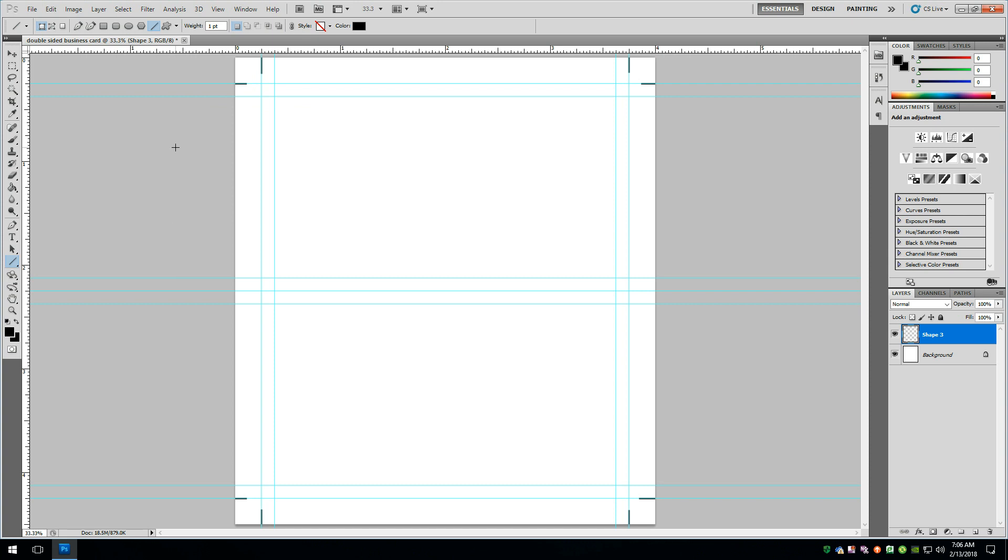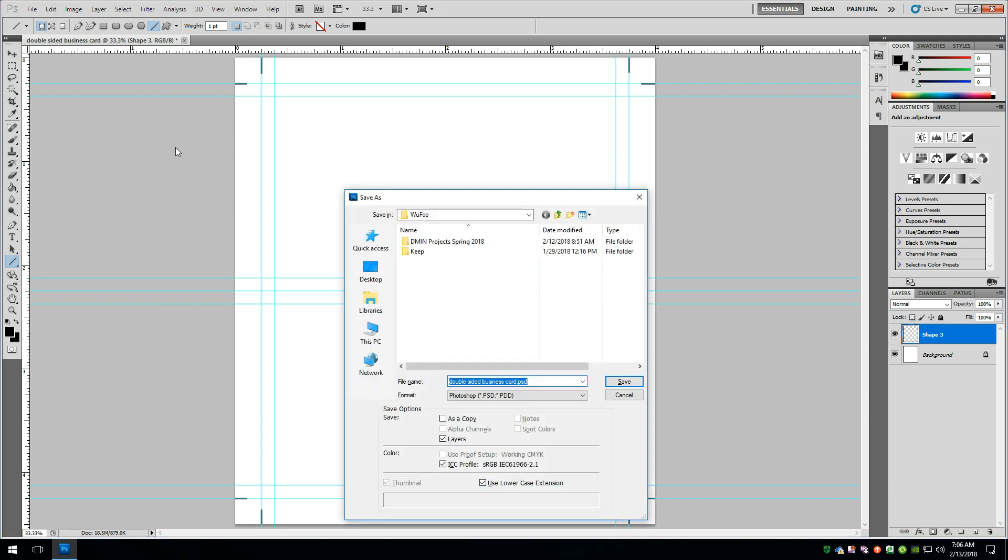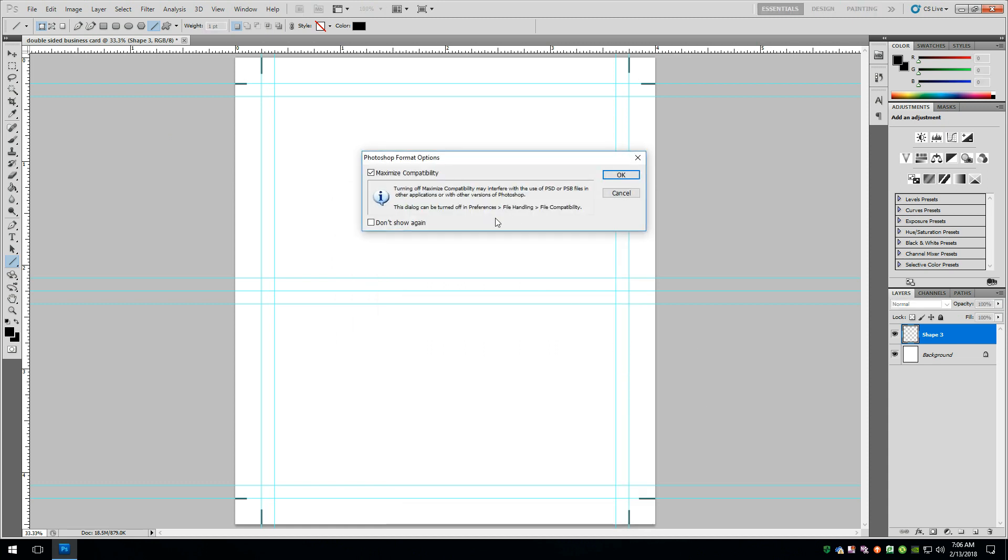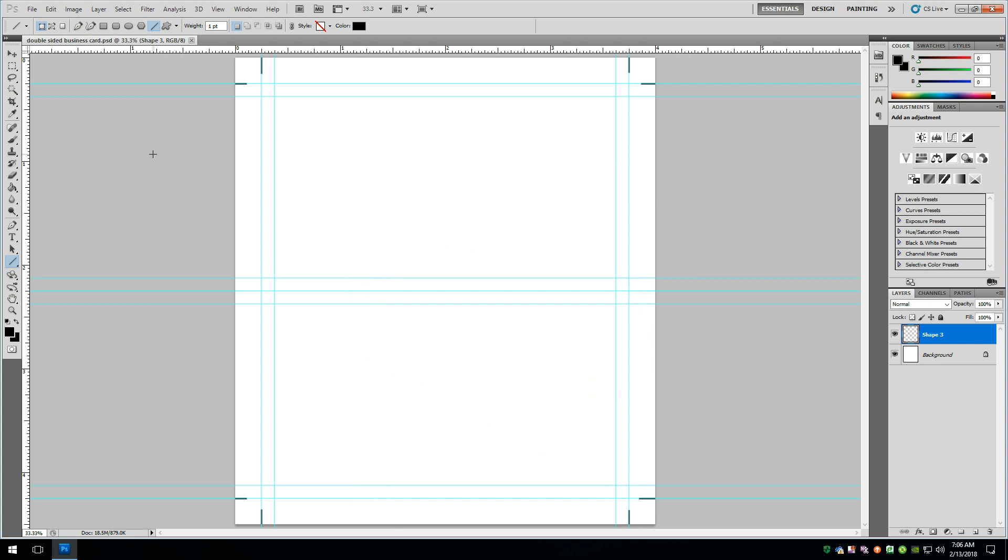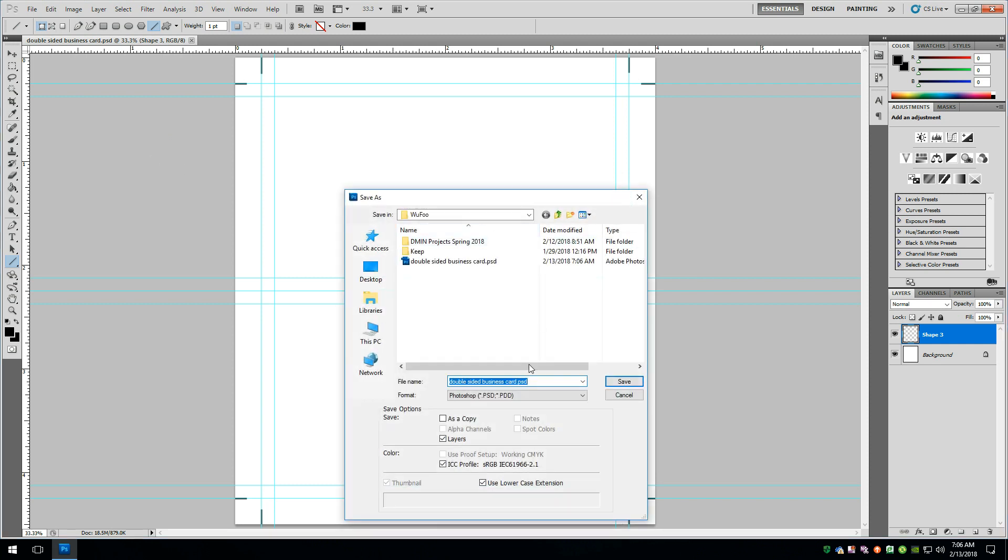So at this point, if you're doing a double-sided folded card, I would save this. So we'll just hit Control-S. We're going to save. We'll throw it in the WooFoo folder. And we'll say okay. And then I would say Control-Shift-S. And we would maybe say back or inside. And then say Save.